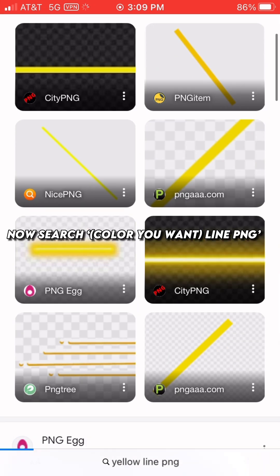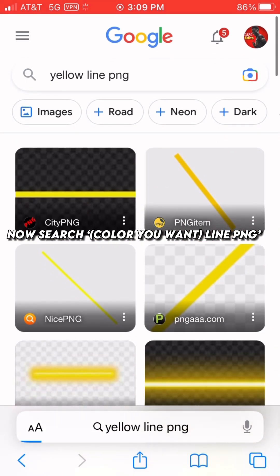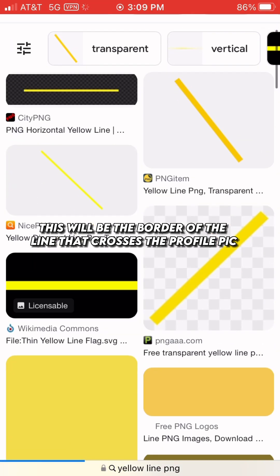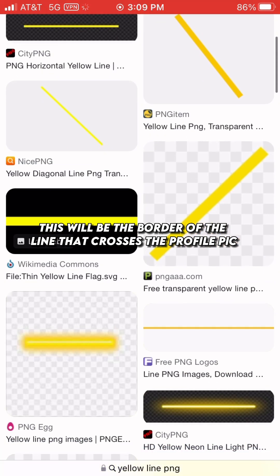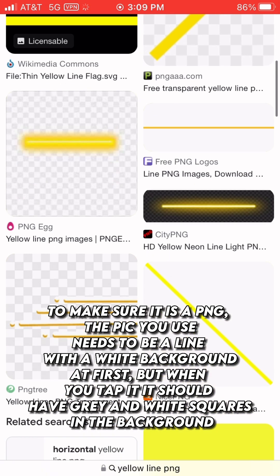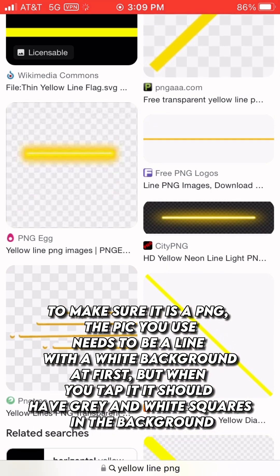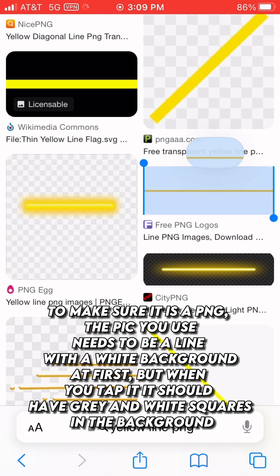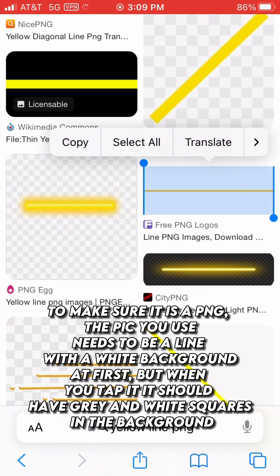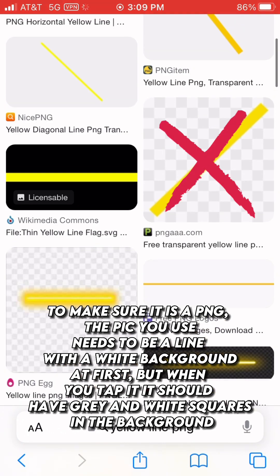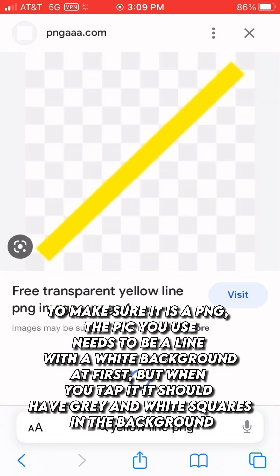Now search the color you want plus 'line PNG.' This will be the border of the line that crosses the profile pic. To make sure it is a PNG, the pic you use needs to be a line with a white background at first, but when you tap it, it should have gray and white squares in the background.